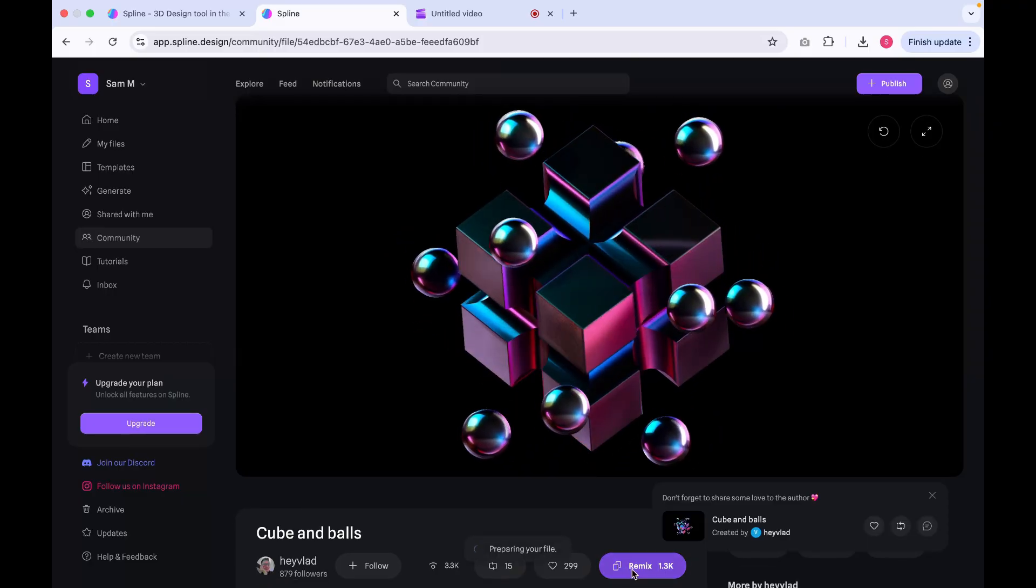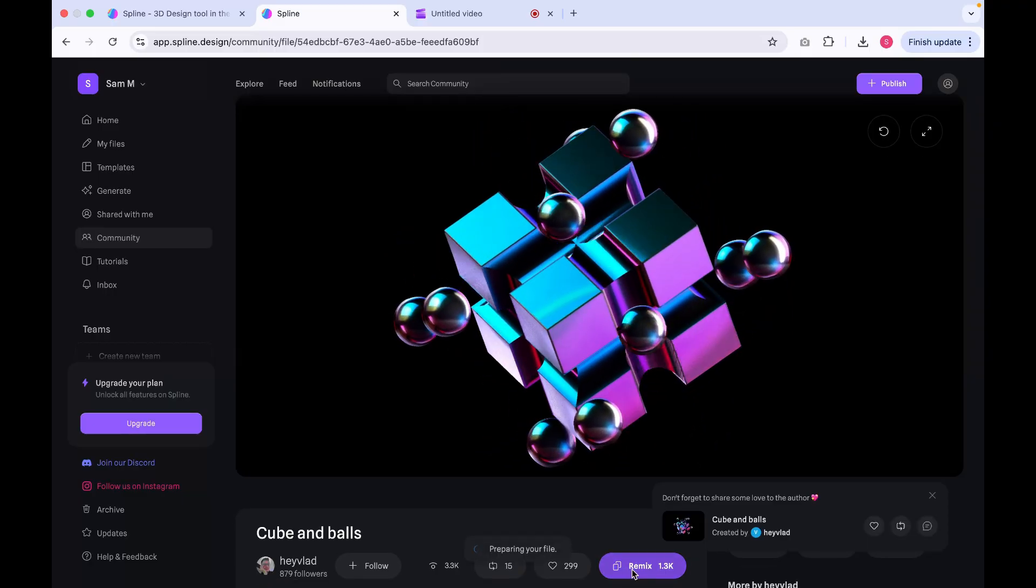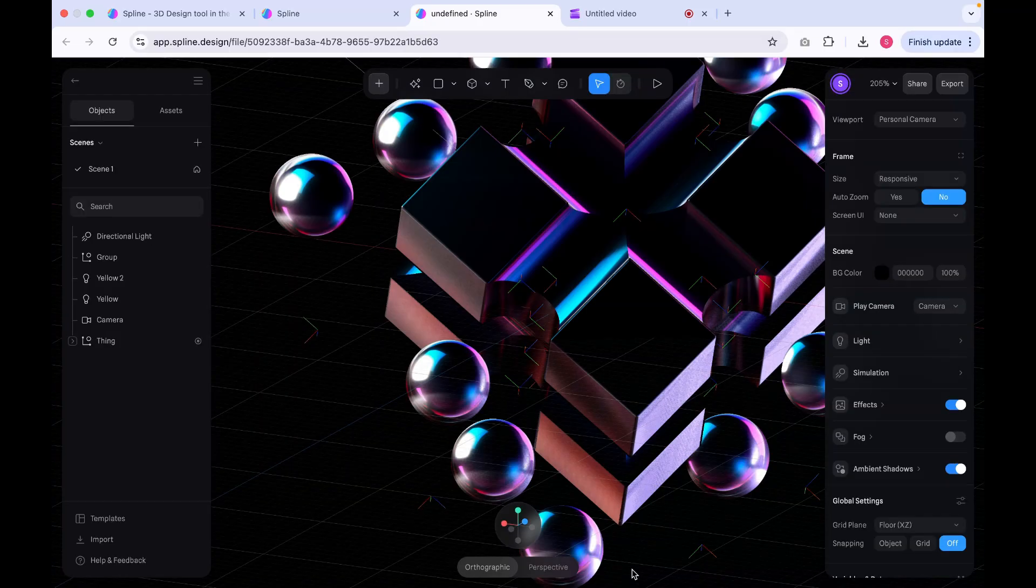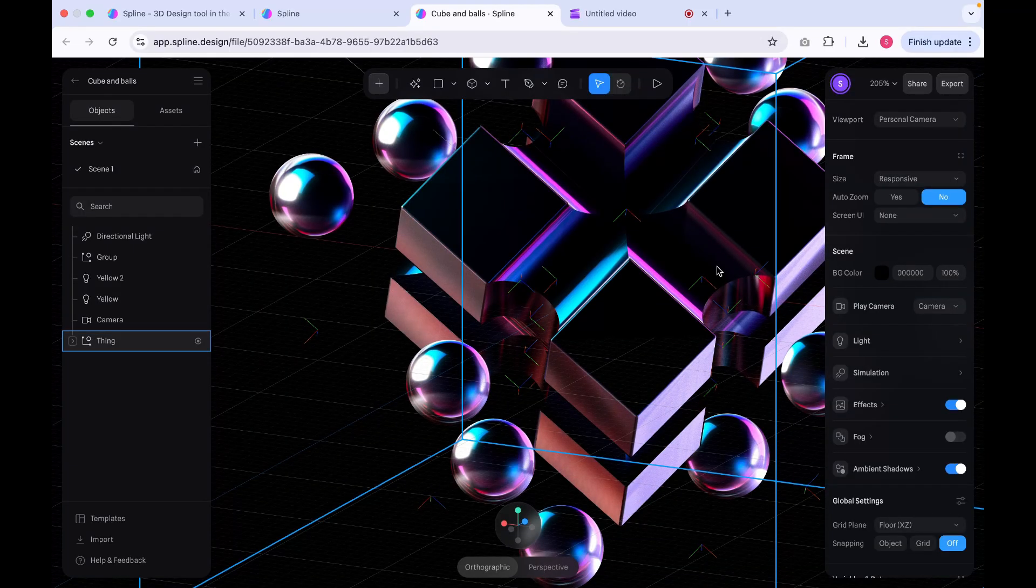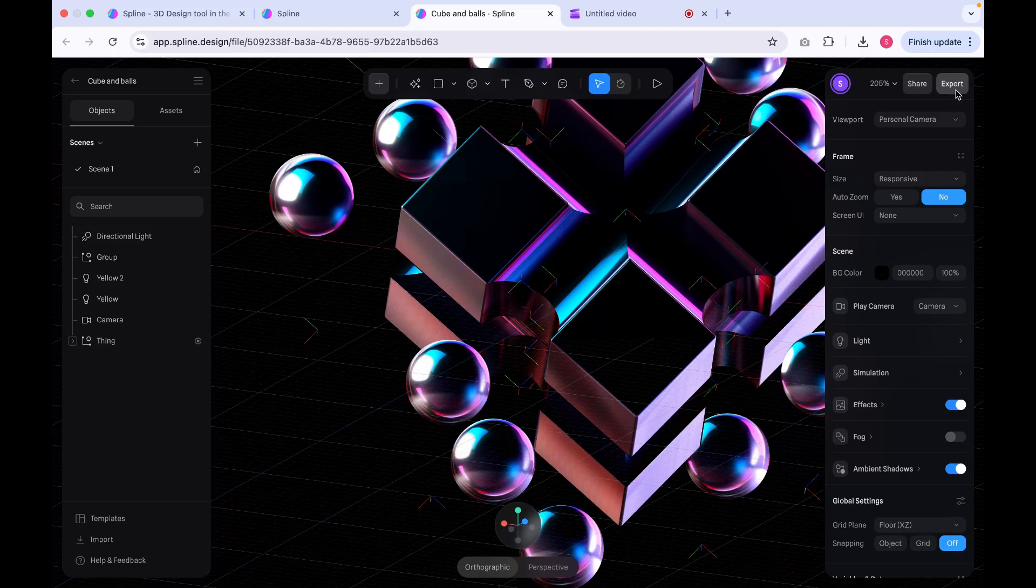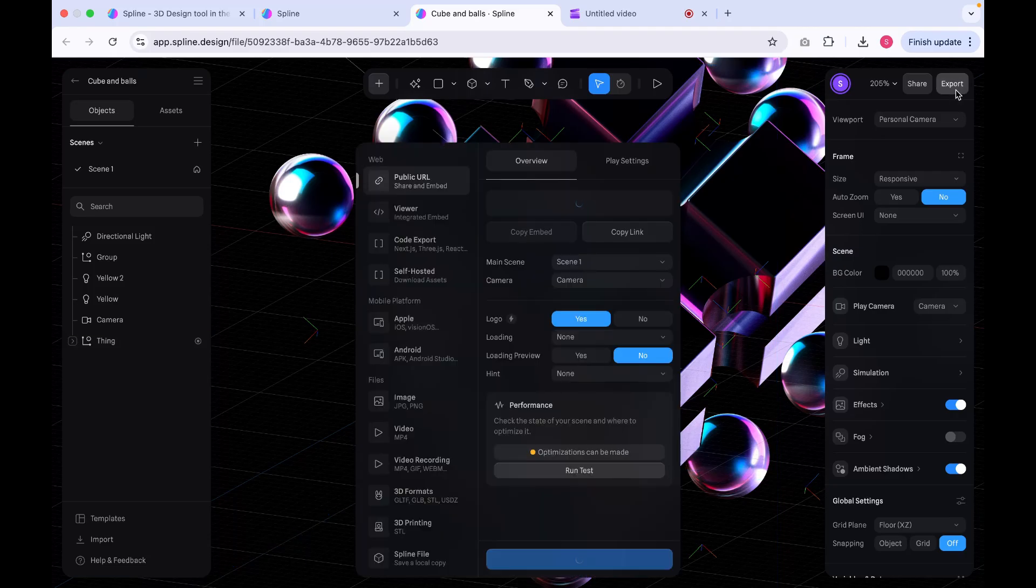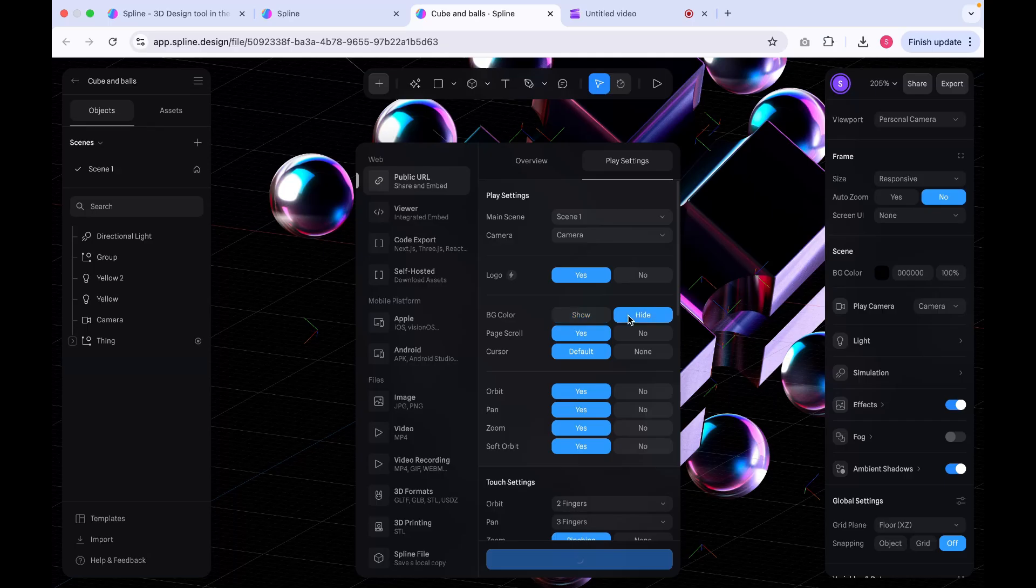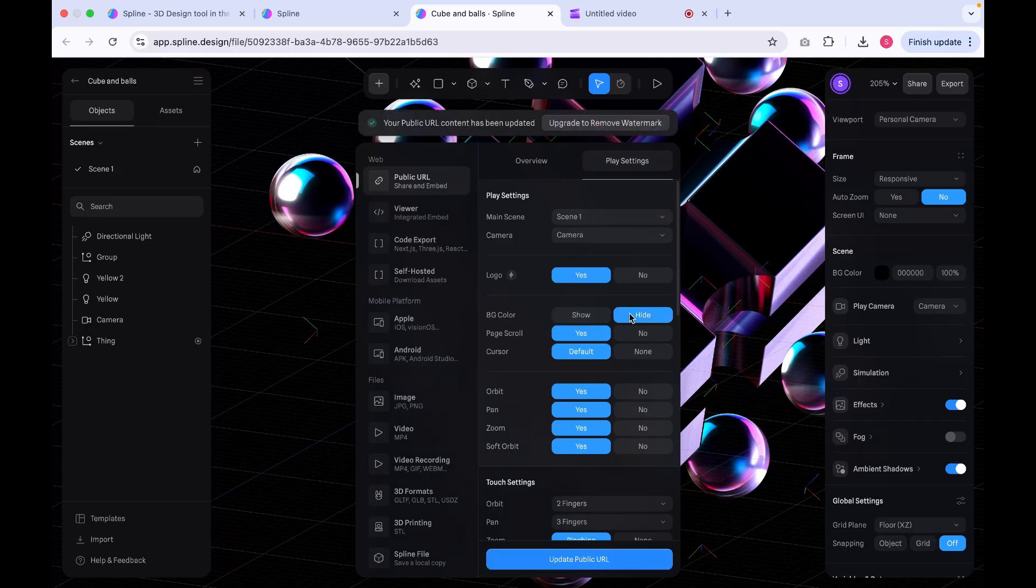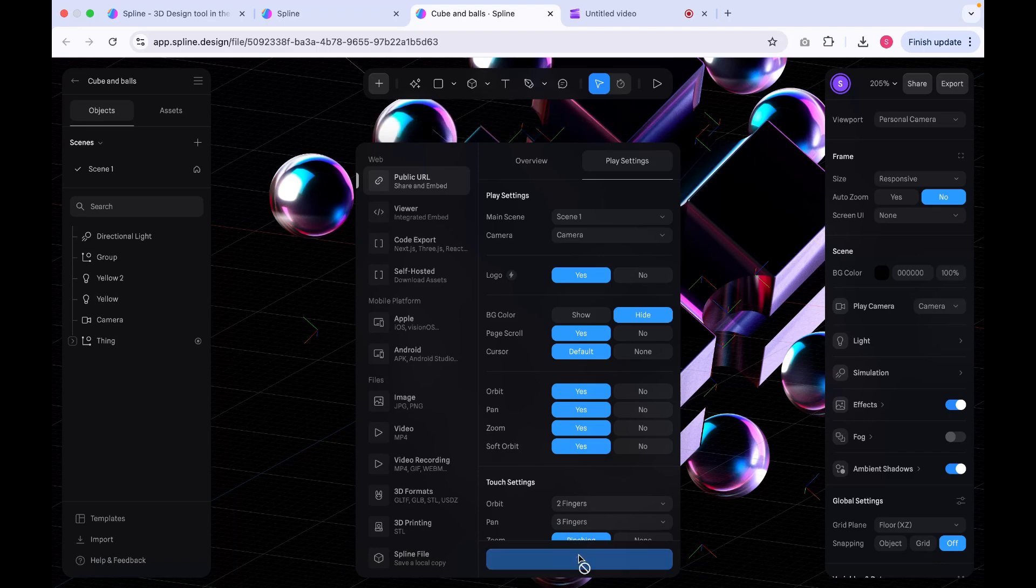Next, click on the Remix button. This will open the editable file for the visual. We don't need to make any changes here, simply click on the Export button. A panel will appear, select the Play Settings option. Under this section, you'll find the BG Color setting. Click on the Hide tab to make the background transparent.